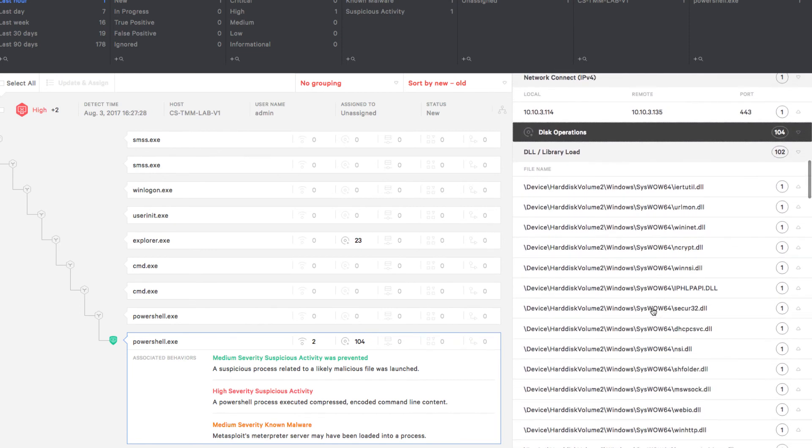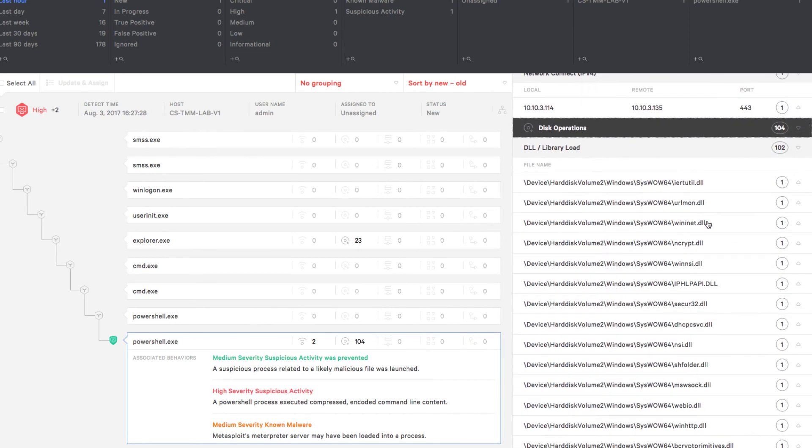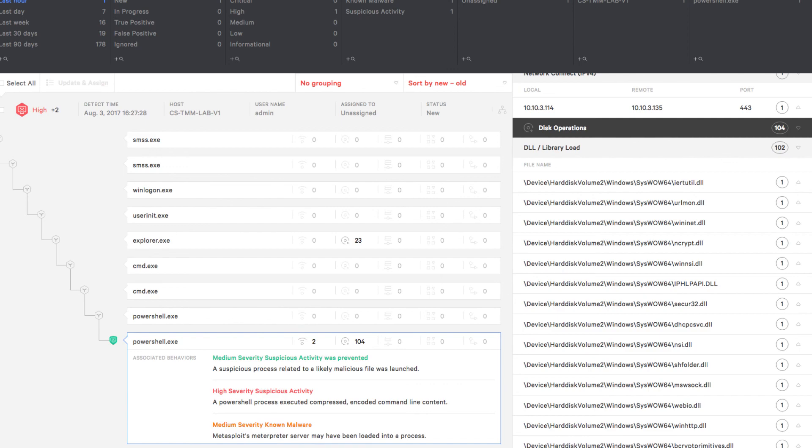This demo is just a single example of the many different ways Falcon is designed to stop all kinds of attacks and provide insight into the adversary behavior. For more information on how Falcon stops breaches, head over to CrowdStrike.com.